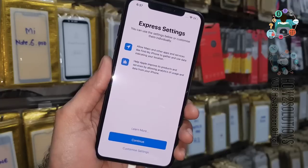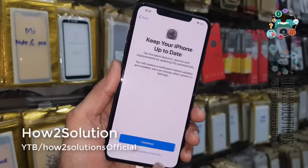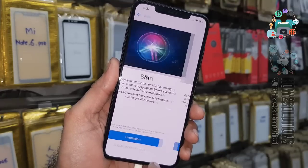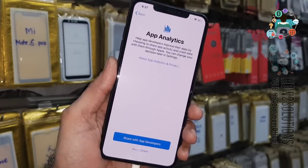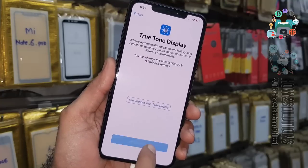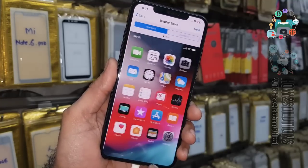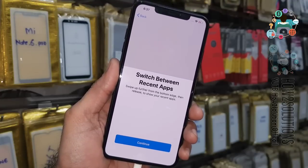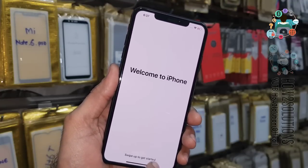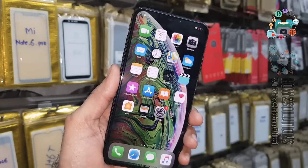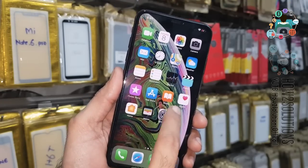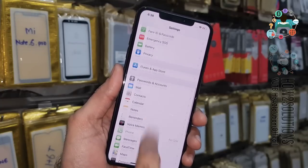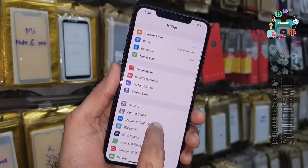Continue, continue again, continue again. You can see the device is going to be unlocked. If you like this video, please hit the like button and share this video. If you have any questions, you can ask me in the comment section. Keep supporting me, keep watching my videos, and see you in the next video — bye bye.